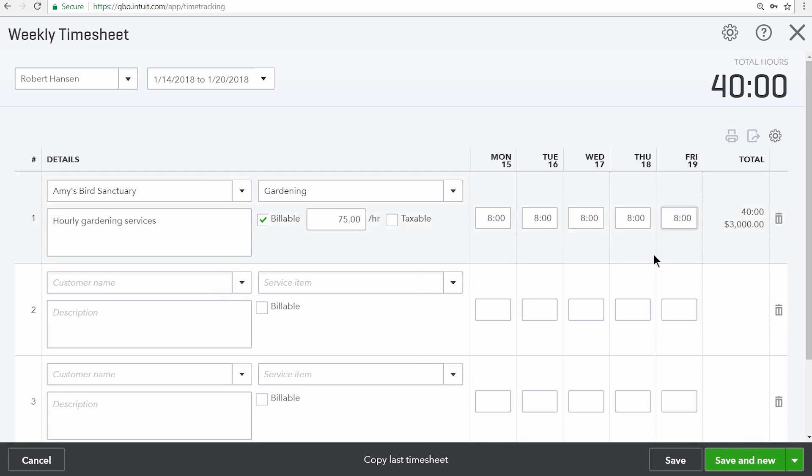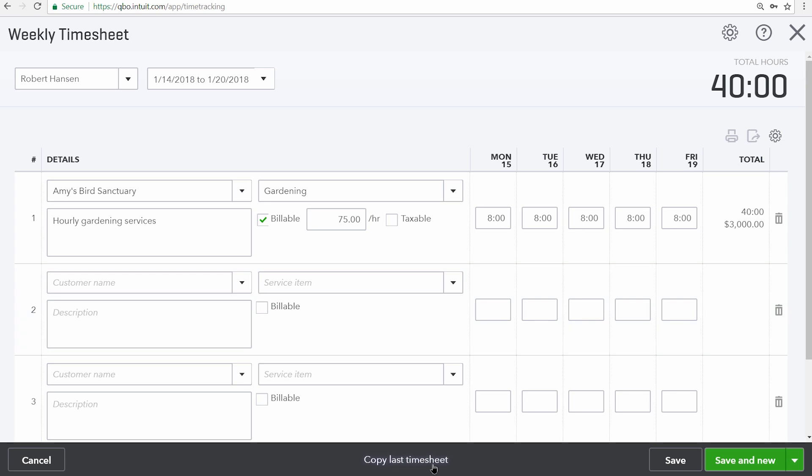Finally, there's also a copy last timesheet option. If your employees or vendors perform the same work every week, you can just click on this link to bring over the information from the previous week.